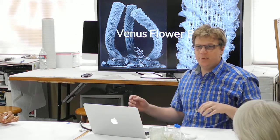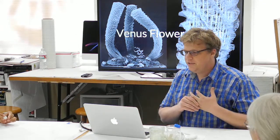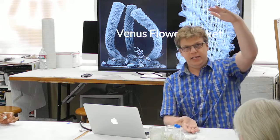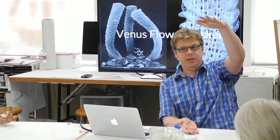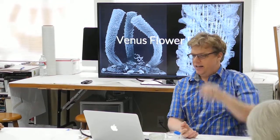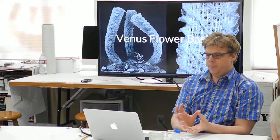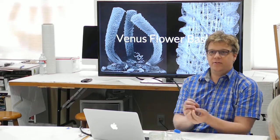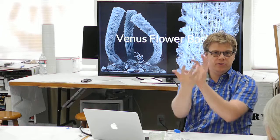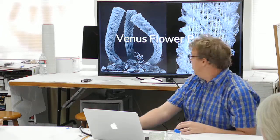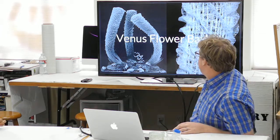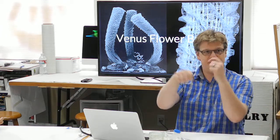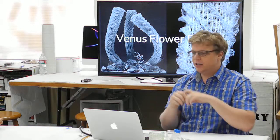Have you guys ever seen a Venus flower basket? This is a sea sponge that grows about this big. It's woven, and that's actually glass. The glass fibers grow into this intricate structure. Those glass fibers you can bend, you can wrap them around your finger.